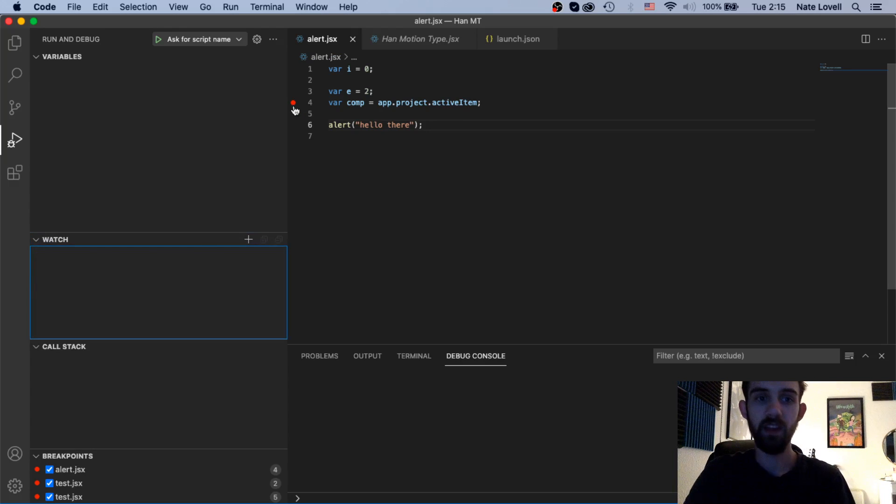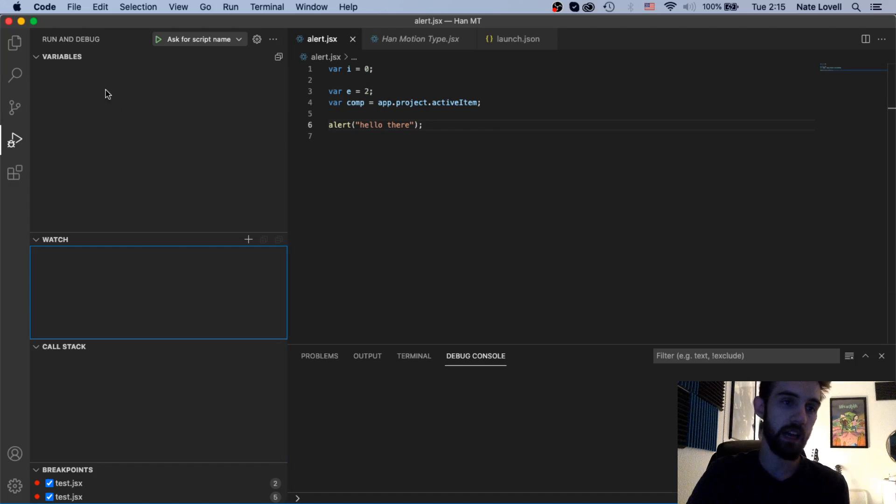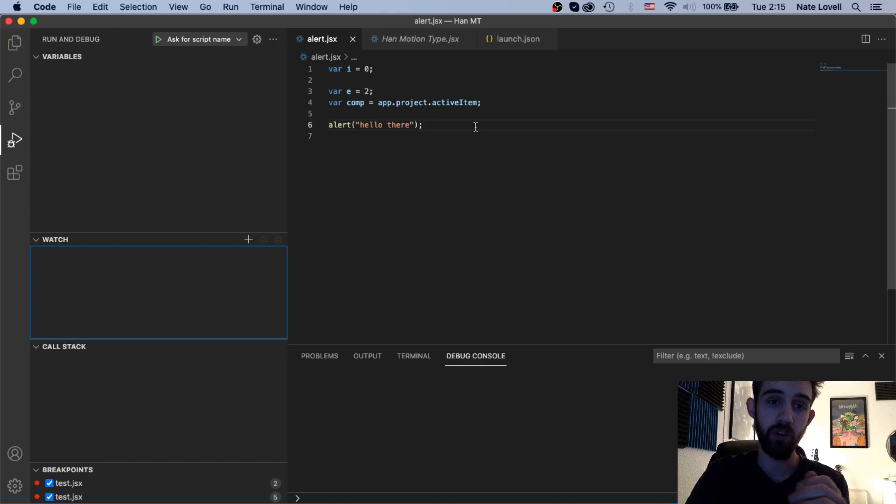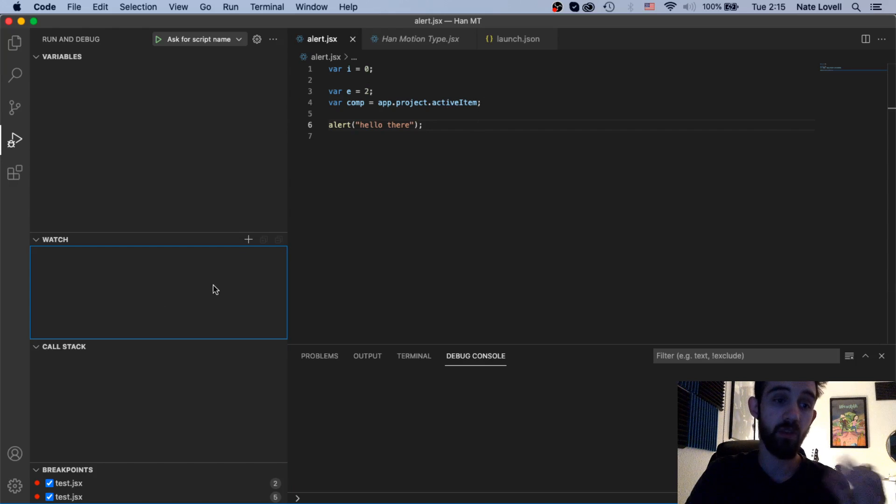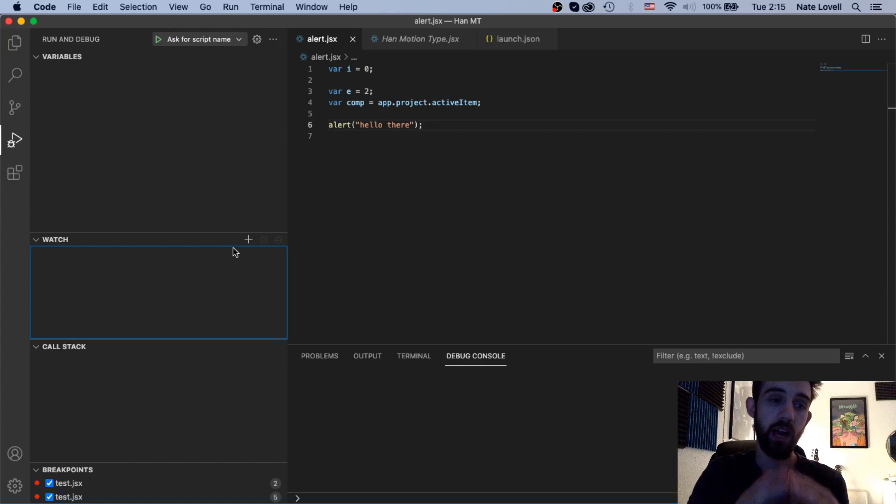The last thing I want to go over is the watch capabilities alongside seeing what's in the call stack and the variables that we can see live as we're breakpointing through or just running the code. We can also add things to the watch and watch live what the values of those variables are as they change.